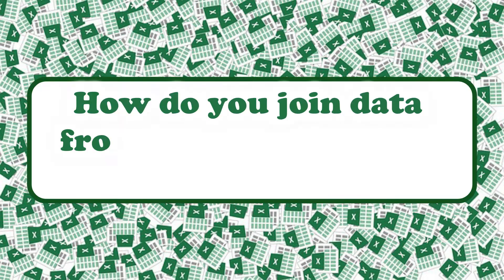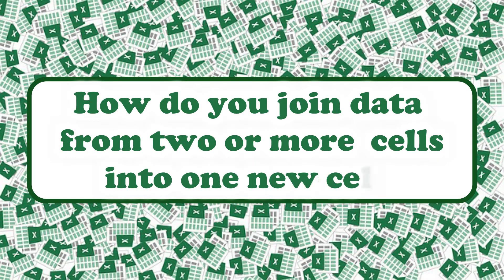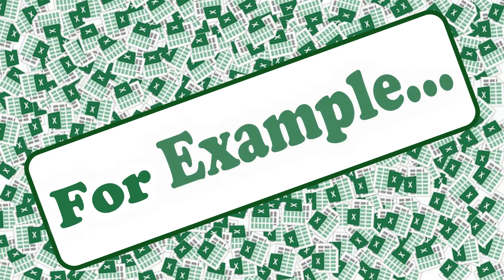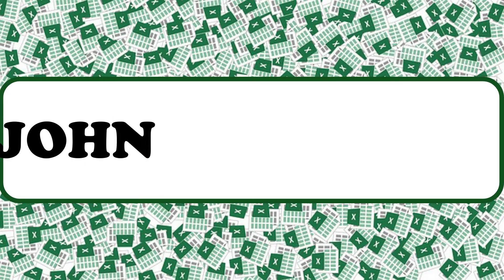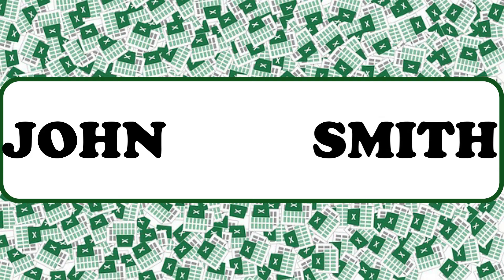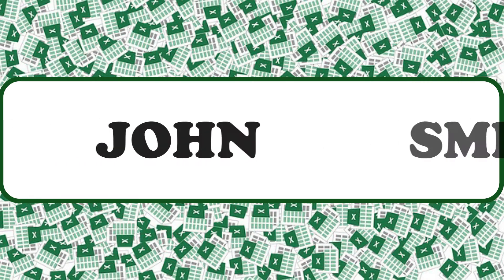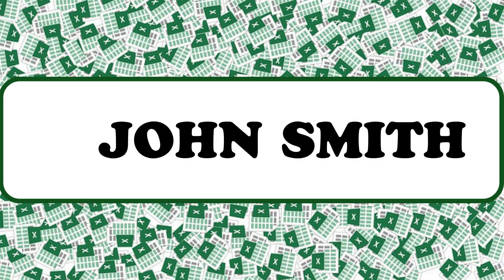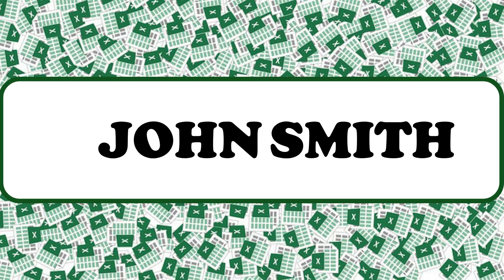How do you join data from two or more cells into one new cell? For example, if you have someone's first name in one cell and the last name in another cell, how do you combine the first name and last name into one new cell in Microsoft Excel?